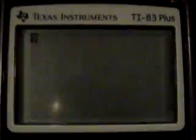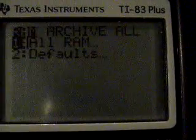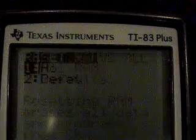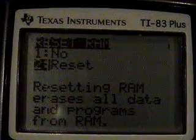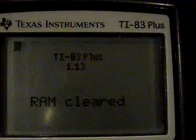Now let's say your RAM gets reset. I'm going to do it intentionally to show you. Now the RAM is cleared.